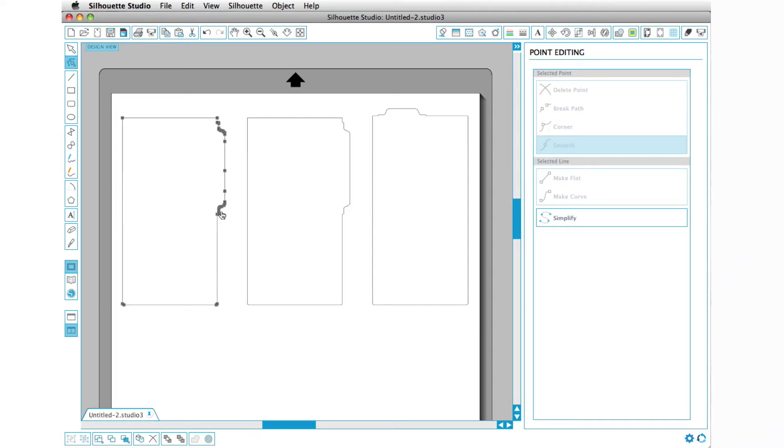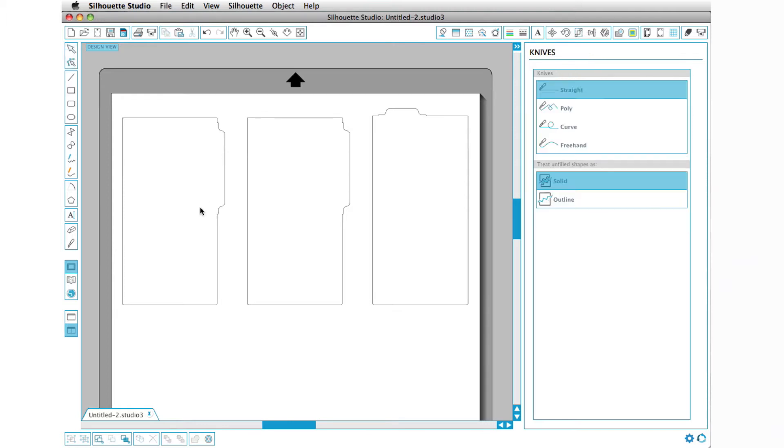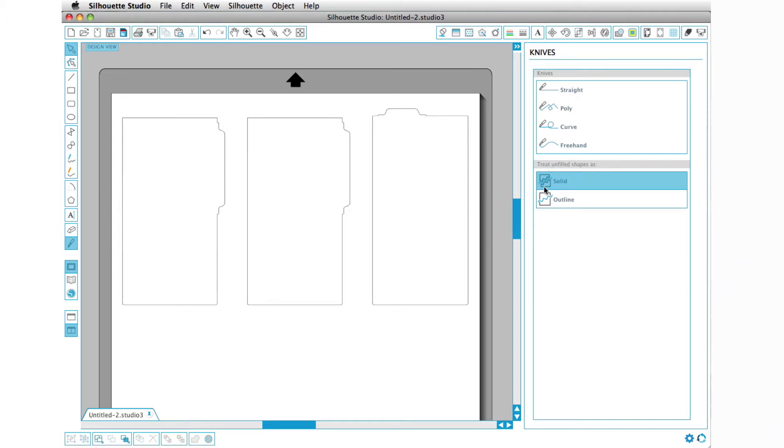So what you could do instead to shorten it is to use your knife tool. I'm going to press K for knife, and you can see it brings up my knife window. I want to make sure treat unfilled shapes is set to solid so that when I cut it, it's going to make two halves again.